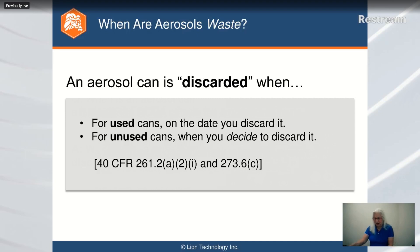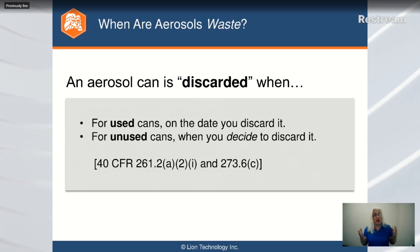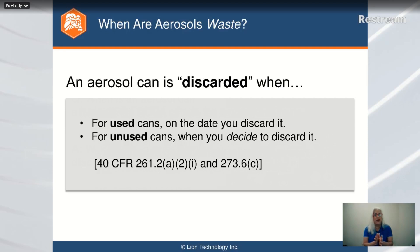For used cans — by 'used' I mean it's either empty, completely discharged, used up, nothing left — at that moment you're going to discard it, and at that moment it becomes a waste. At this point you don't really have any reason to hold on to it further; it's fully discharged.